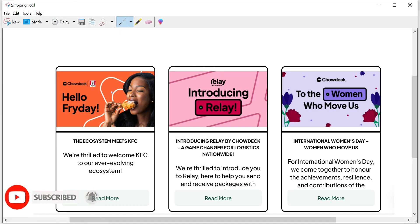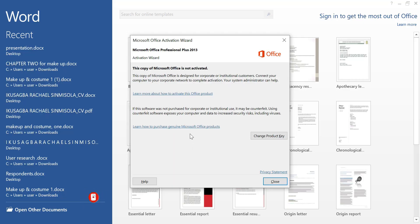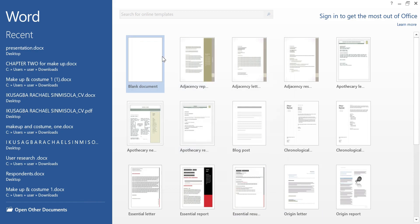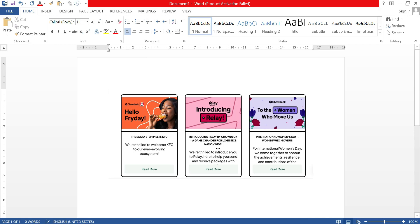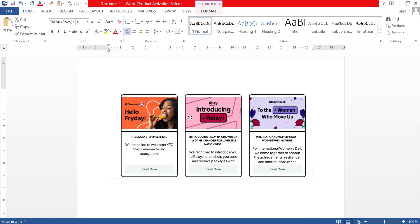So I'm just going to copy, Control C. Then I'll go to my MS Word or wherever I want to make use of the screenshot. And then I just paste. And here I have it. And this is it here.